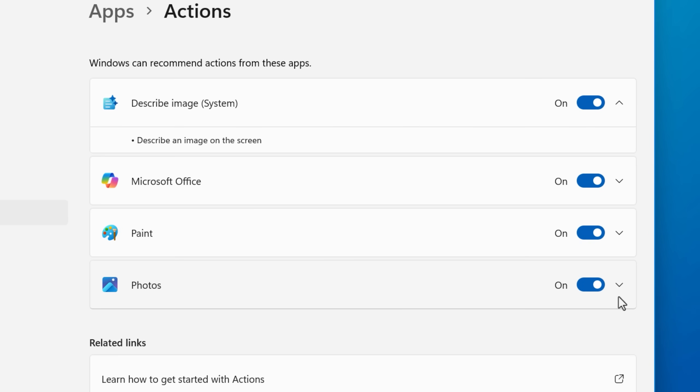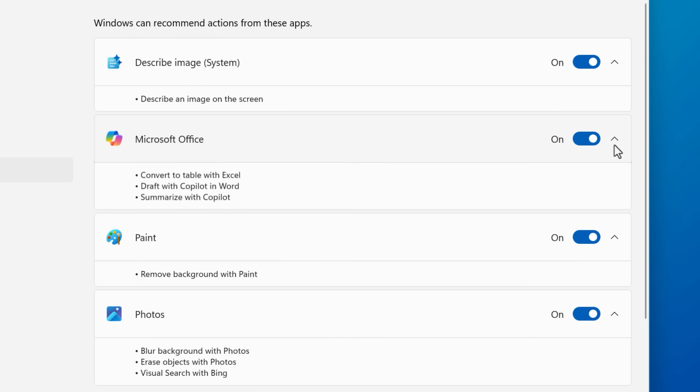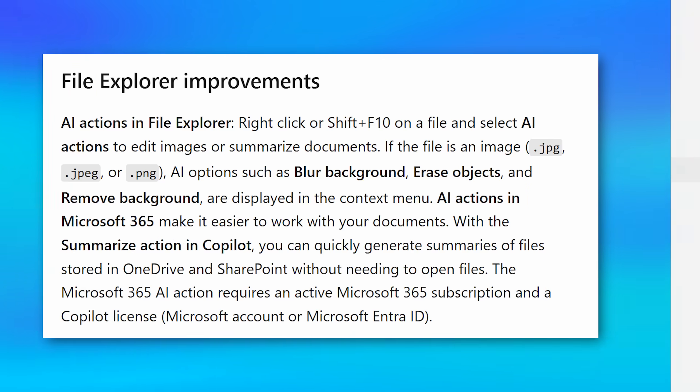So the actions that you see will depend on both the apps you have installed that can do them, as well as which ones are enabled in this menu.